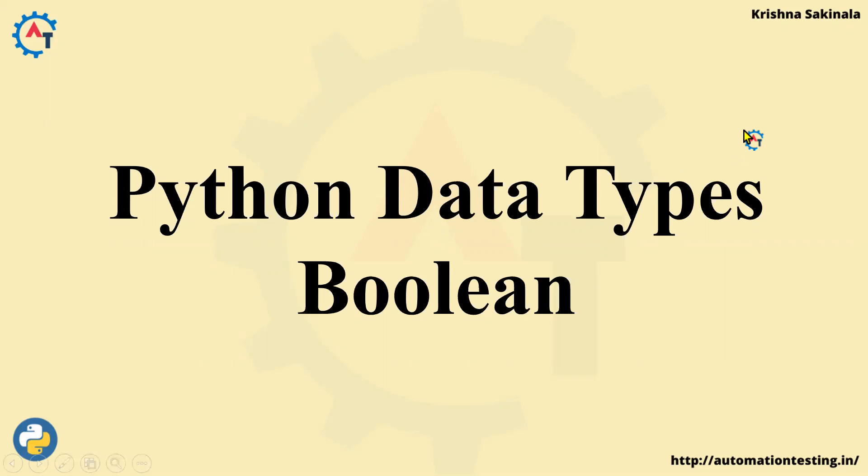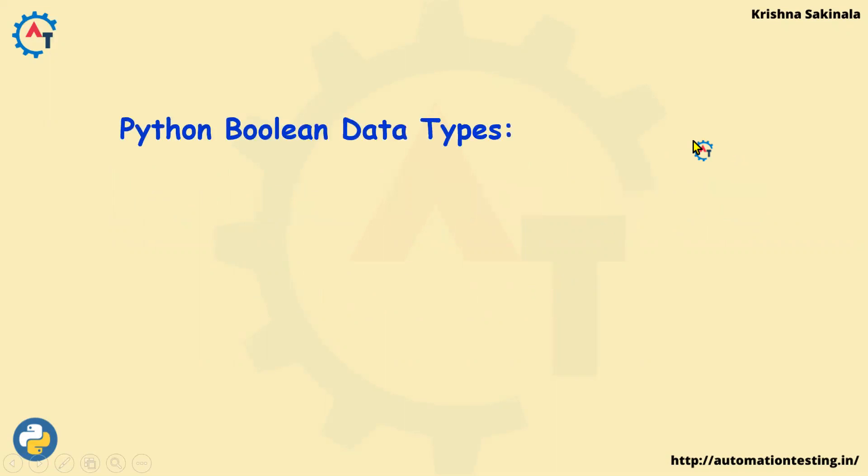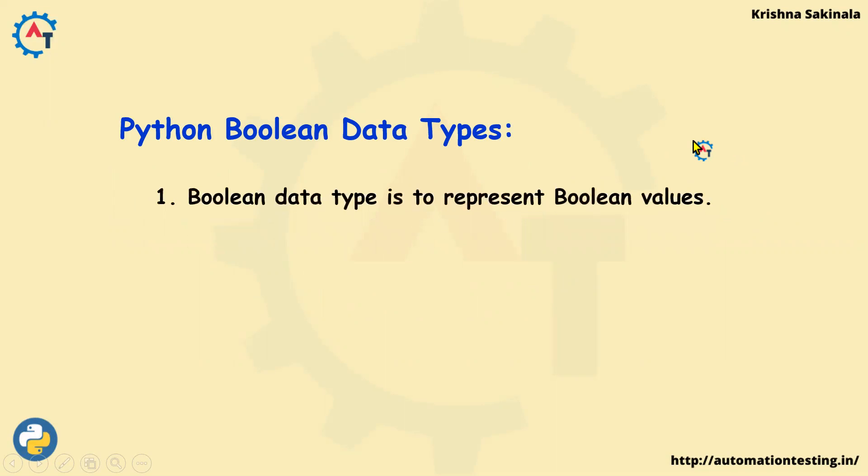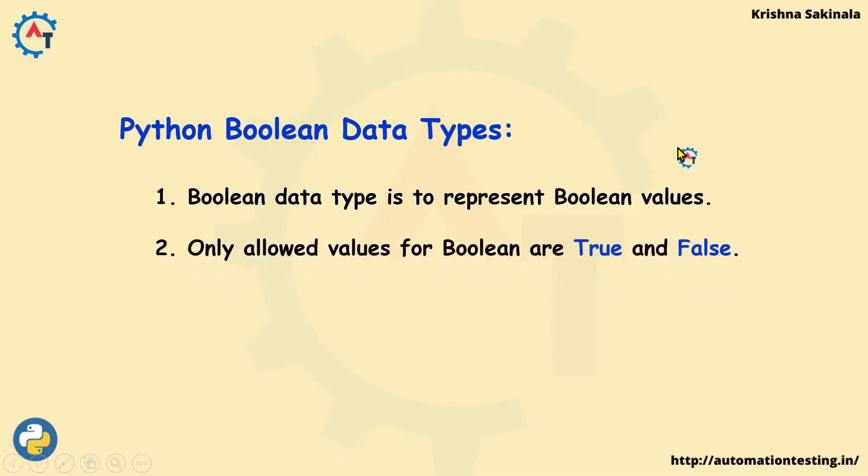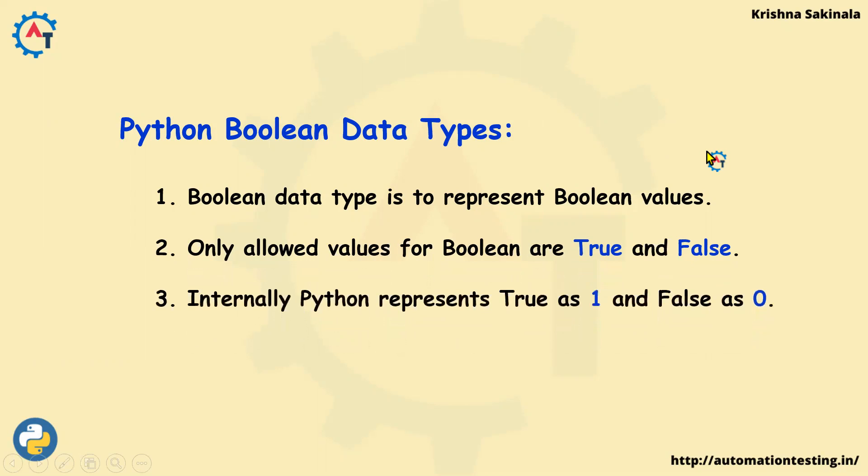We'll see what is Boolean and take one example to see how we can use Boolean in Python. Boolean data type is to represent Boolean values. What are Boolean values? True or false are considered as Boolean values. So only allowed values for Boolean are true and false. These two come under Boolean data type. Internally Python represents true as one and false as zero.